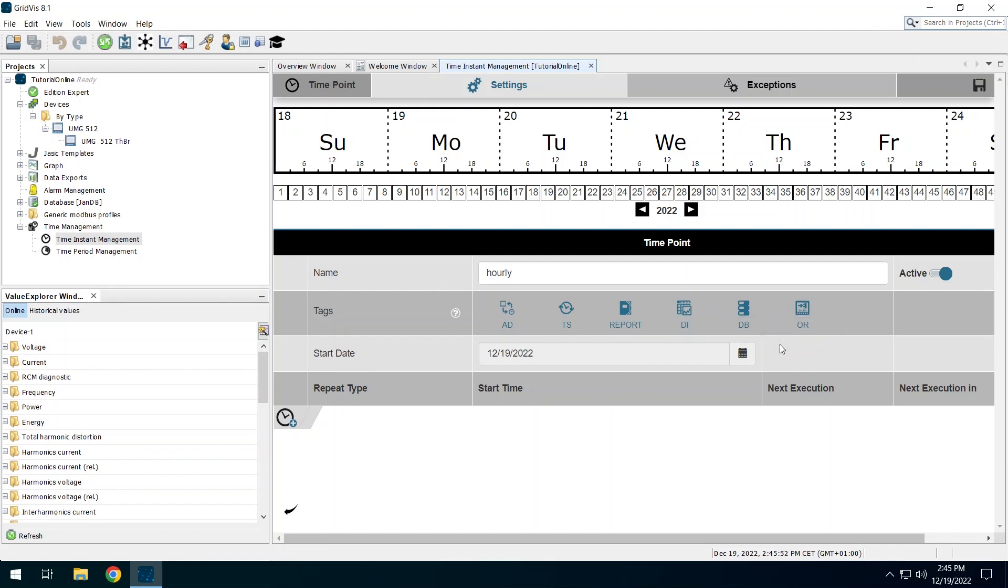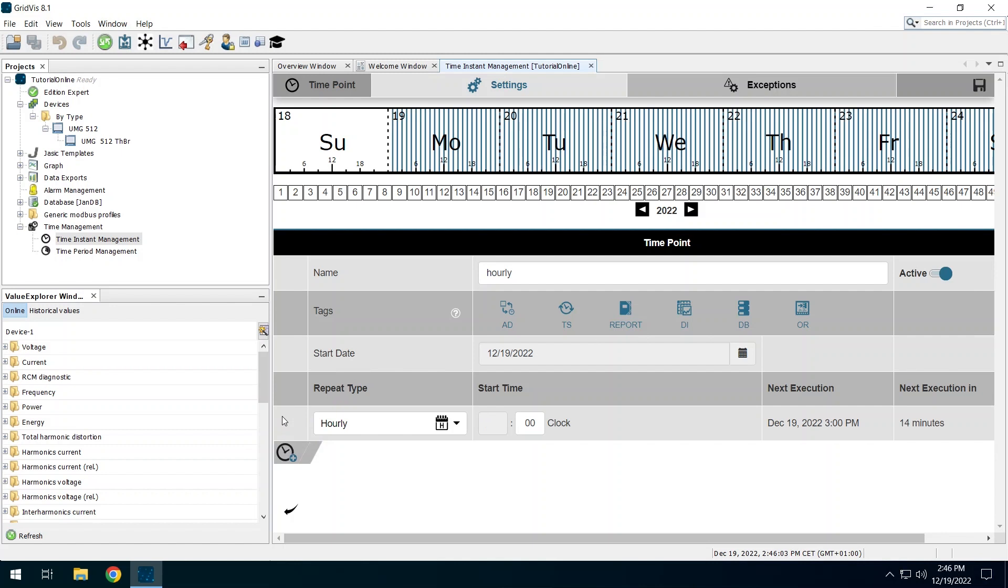You can change the start date if necessary. Click on the clock icon at the bottom left to create an entry for the regular time. The device should be synchronized once an hour, every half hour.